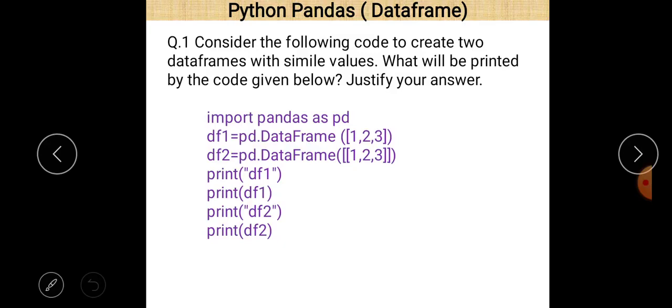This is question number one on screen. Consider the following code to create two DataFrames with similar values. What will be printed by the code given below? Justify your answer.